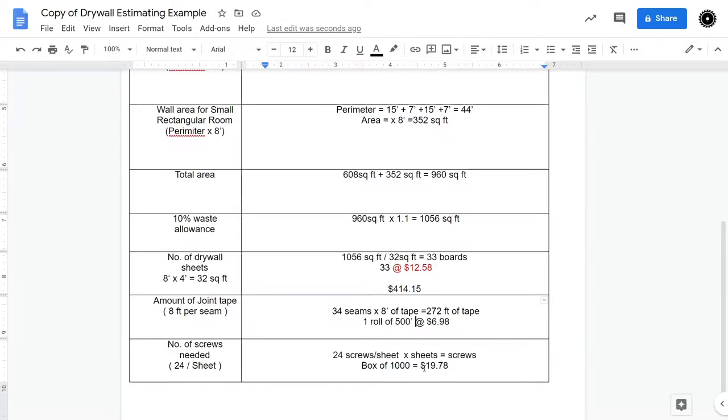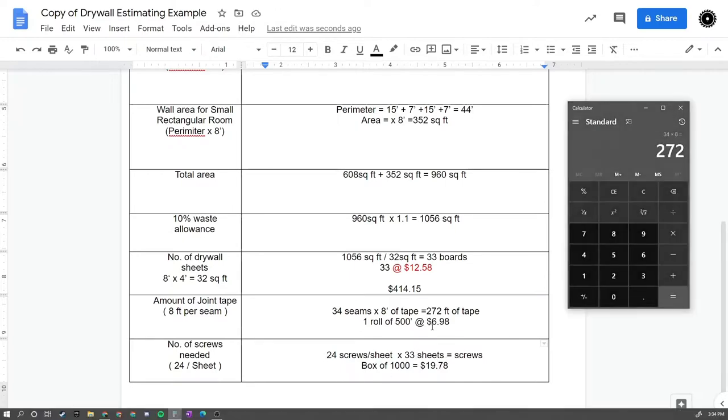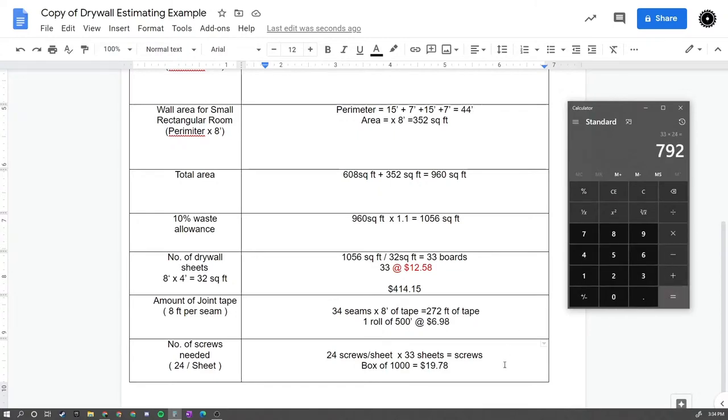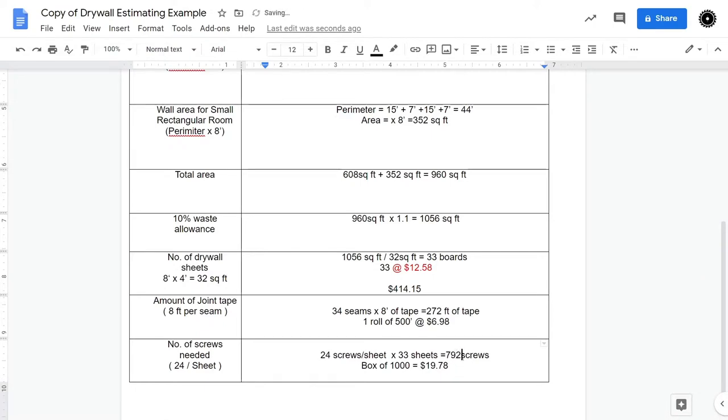We also need to calculate how many screws we need. So we can assume that we need 24 screws per sheet of drywall. So if I take 24 and multiply it by 33, then that would give me the total number of screws that I need. So just again, we go 33 times 24, and we end up with 792 screws. Now you can't buy a box of 792 screws, but you can buy a box of a thousand, and that would be $19.78.